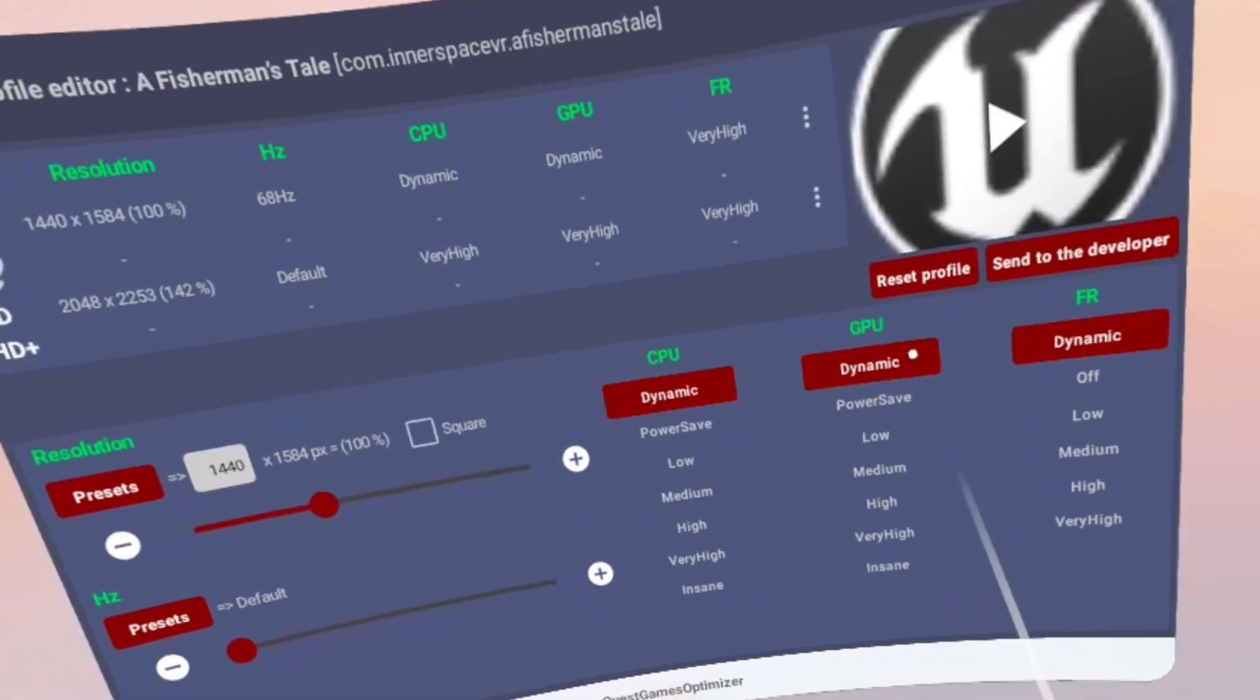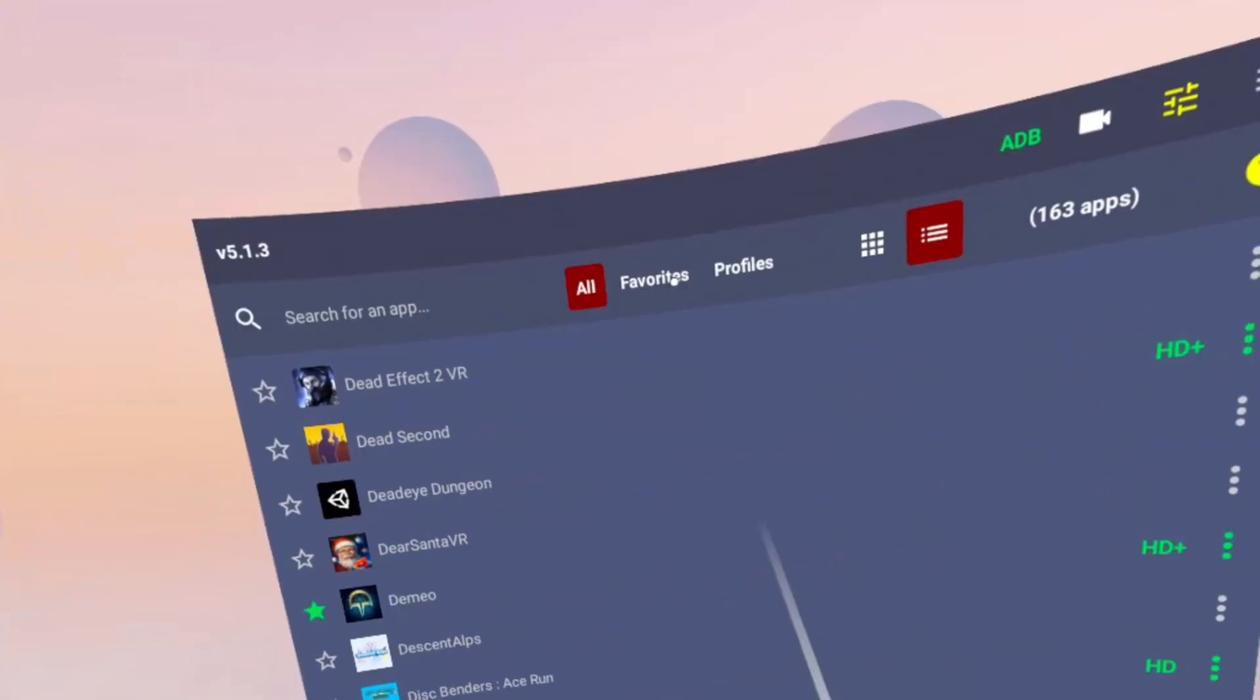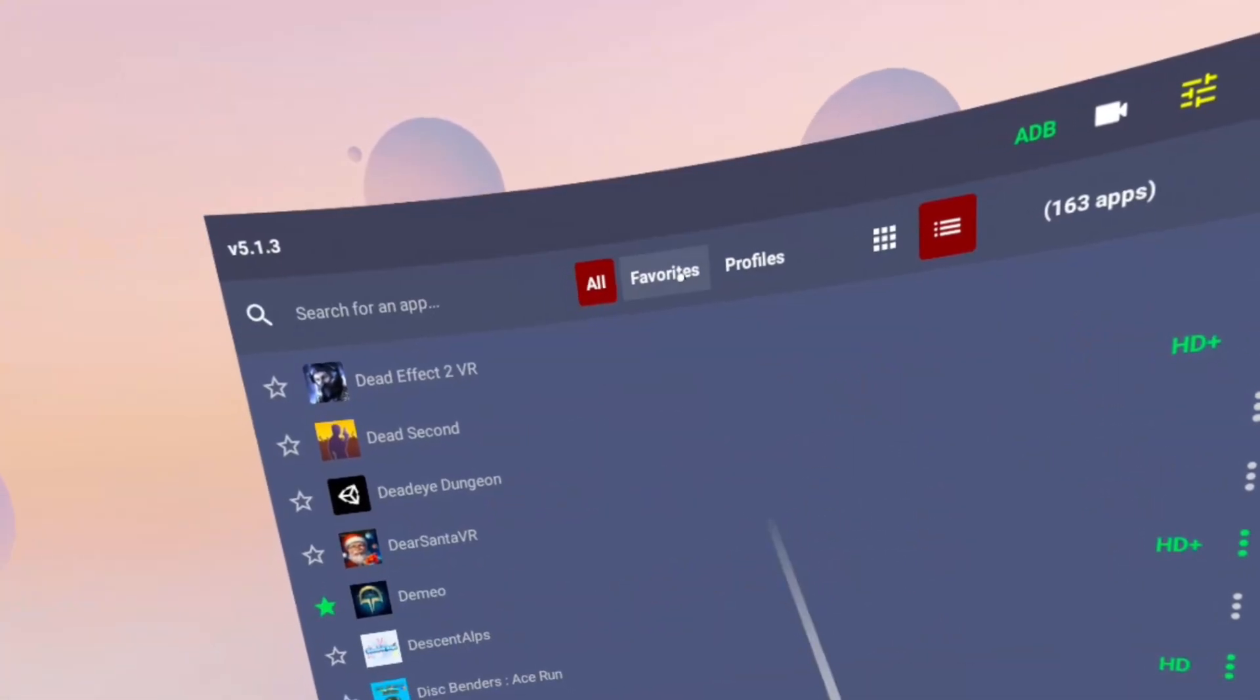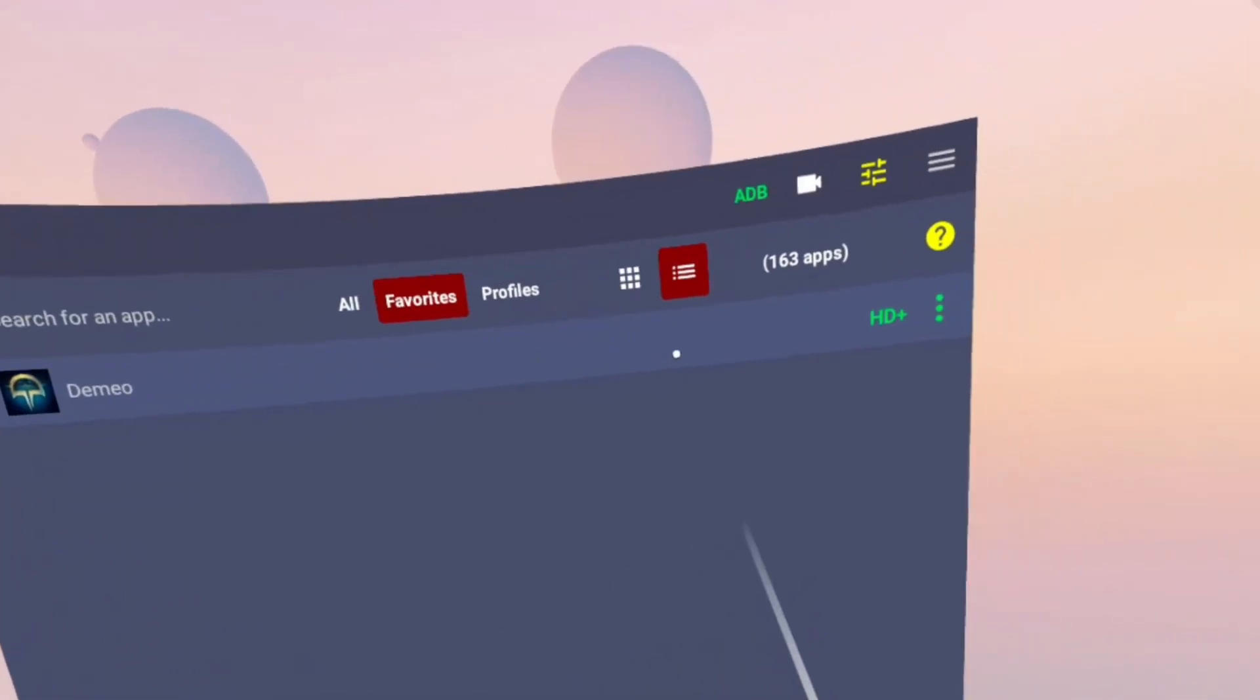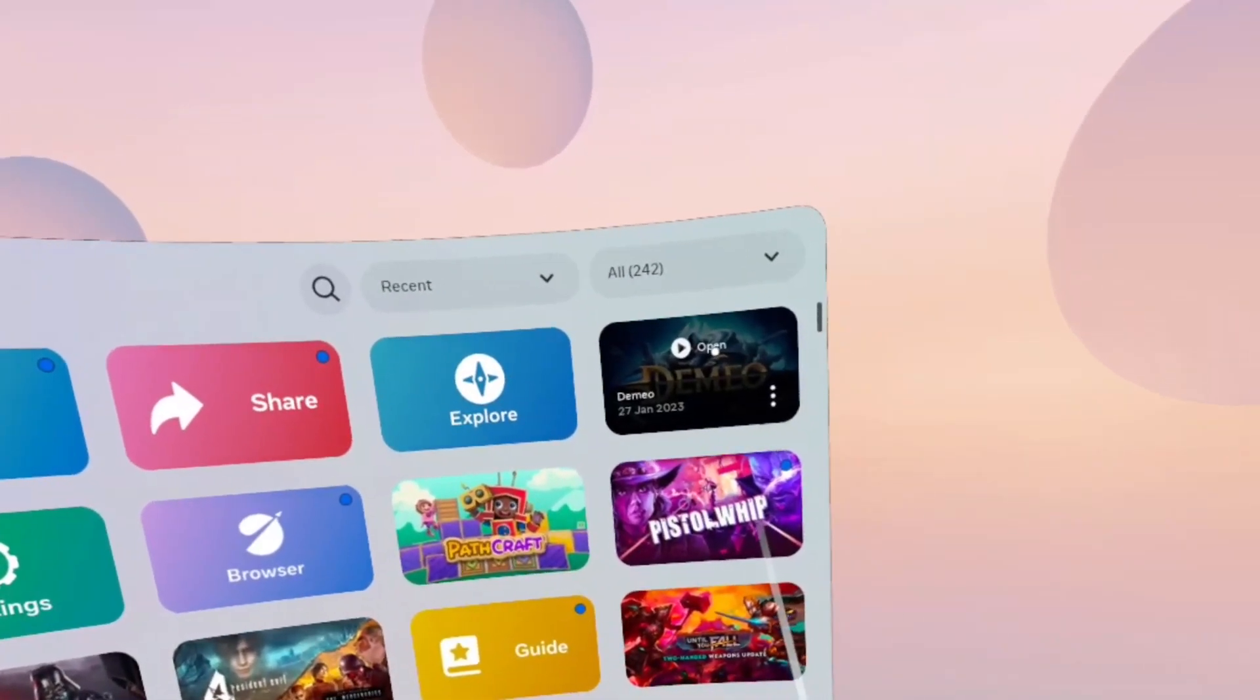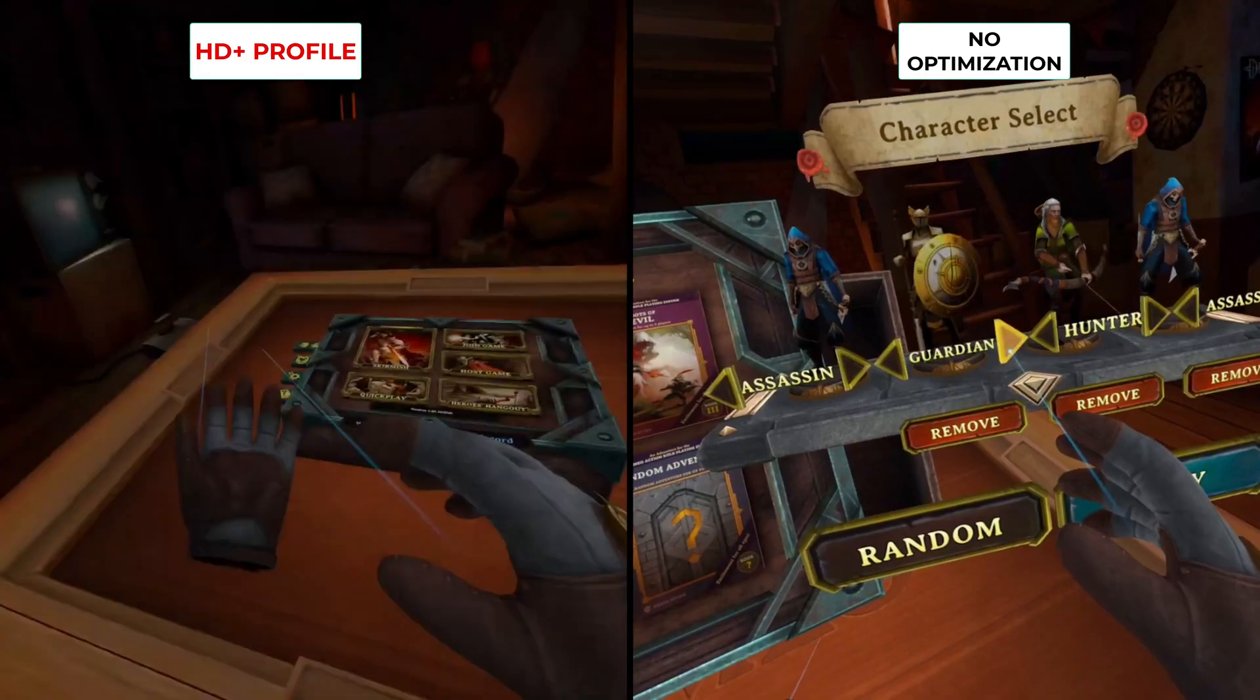So let me show you how one of these profiles looks in game. I'm going to play Demeo and I'm going to launch it from the games library. Like I said, you don't have to go through the app if you enable the auto detection option in the settings.